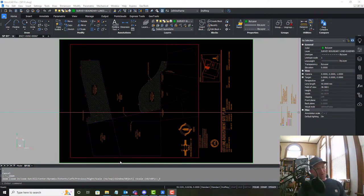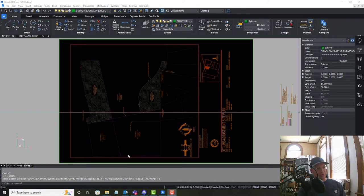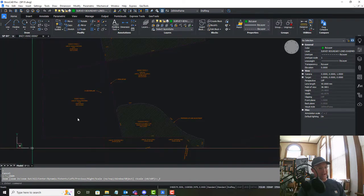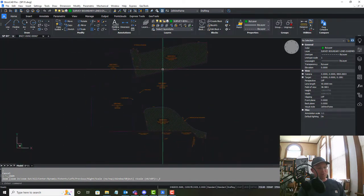So in the last video we went ahead and added our parcel labels and we also did some hatching on the transfer parcels.